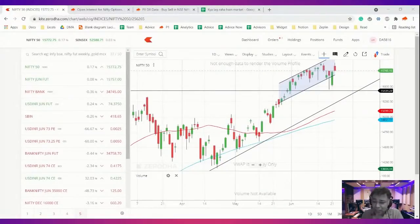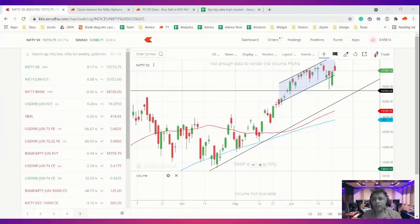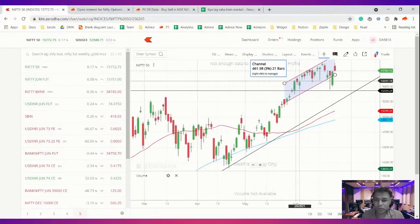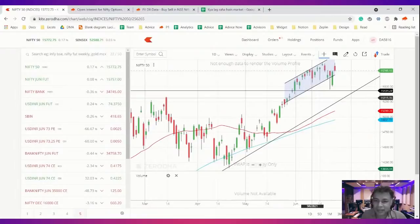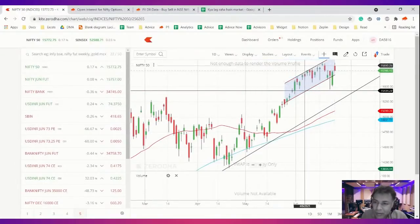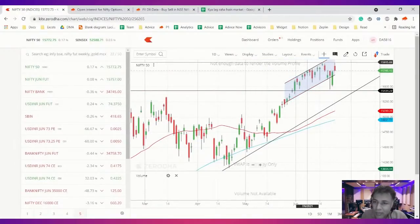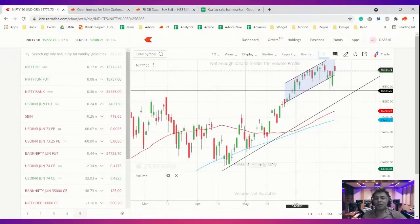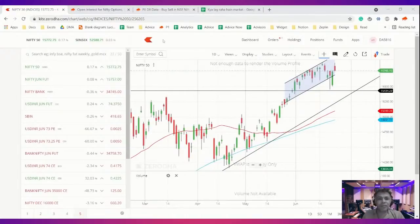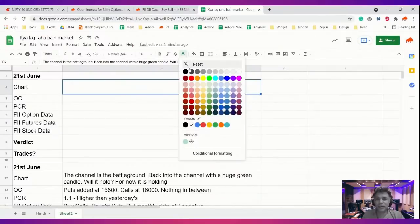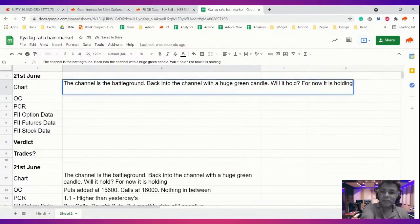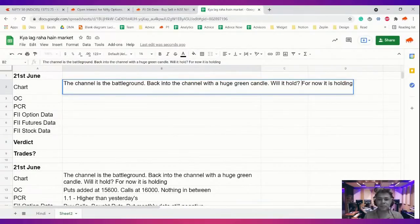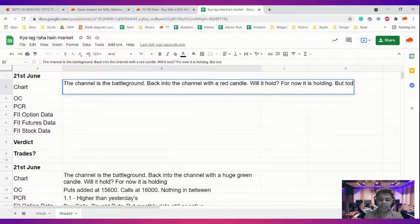In fact, I'm a little bit more optimistic that the channel is about to break. If you look at the moment today, it came back into this channel. It tried to go above the previous all-time high, showed resistance, and came and closed below. So today is a negative candle for sure. The channel is back in the channel with a red candle. Will it hold? For now it is holding, but today's price action is negative.